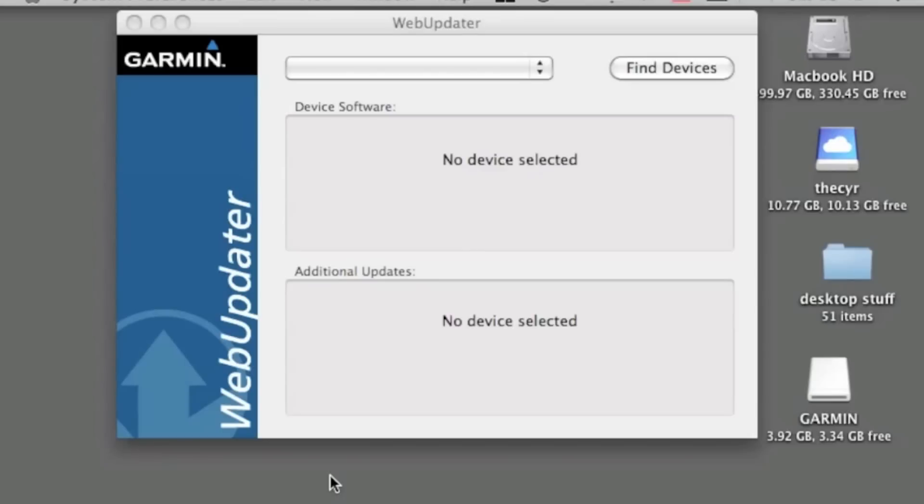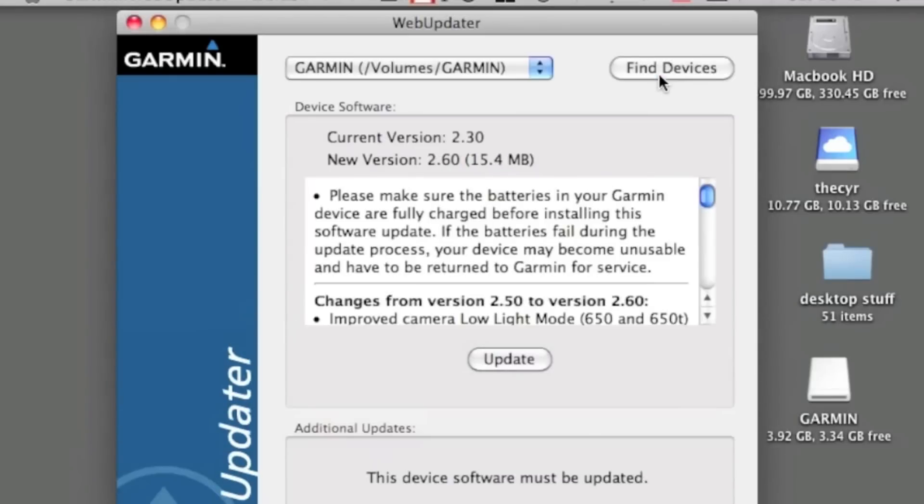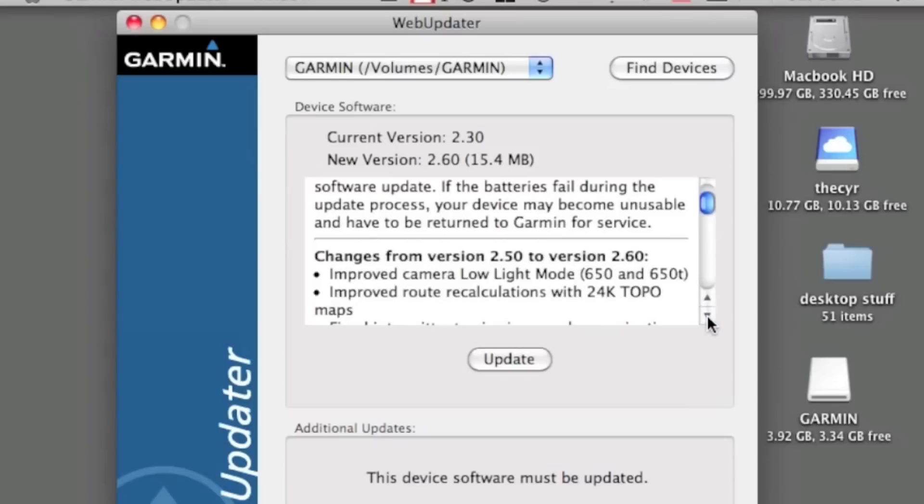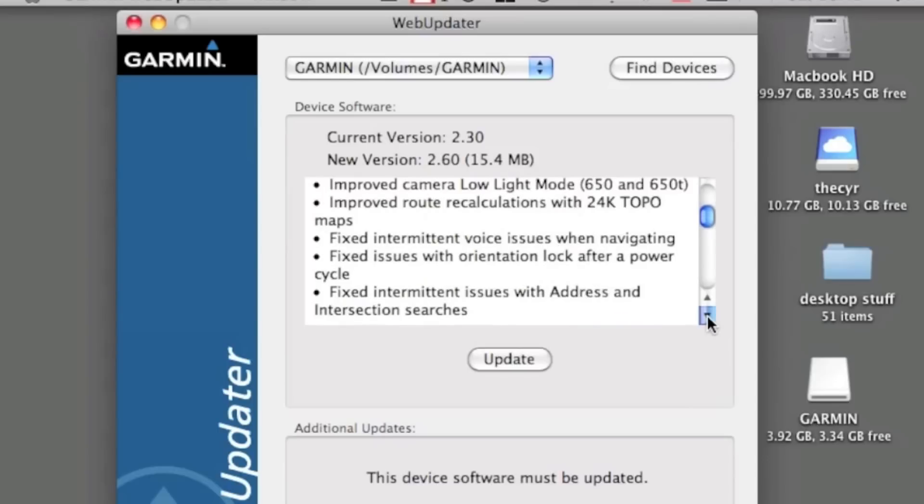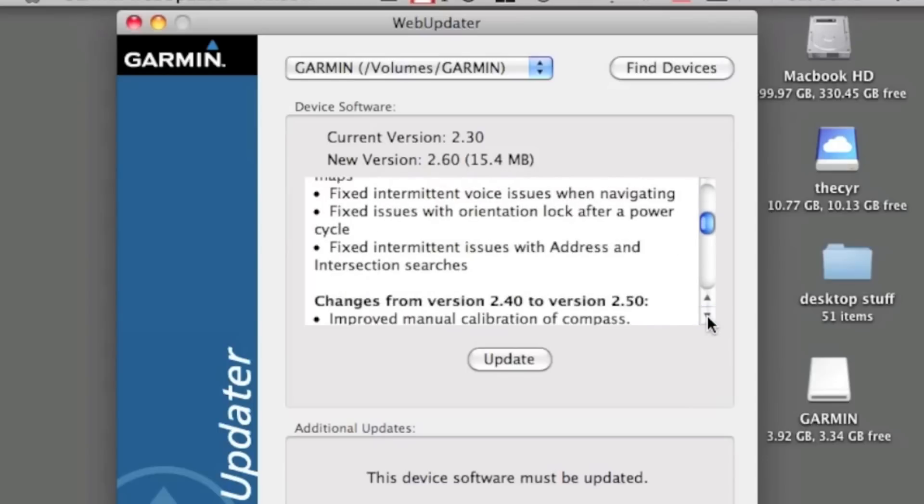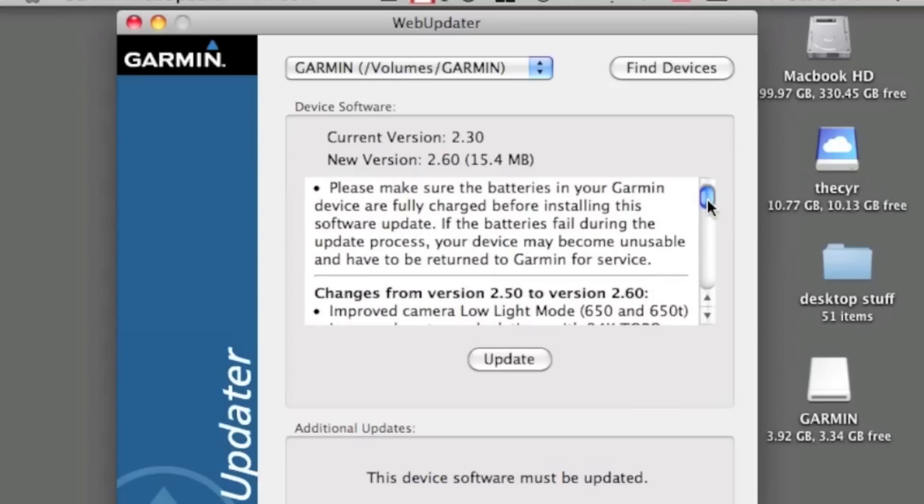Now that we've got the device plugged in, we're just going to click on Find Devices and see what we got here. It did find our Garmin, and it does say that we have a new version of firmware to install. We can read some of the notes here, which is always good. You can tell we're a few versions behind, so what we're going to do here is simply update.